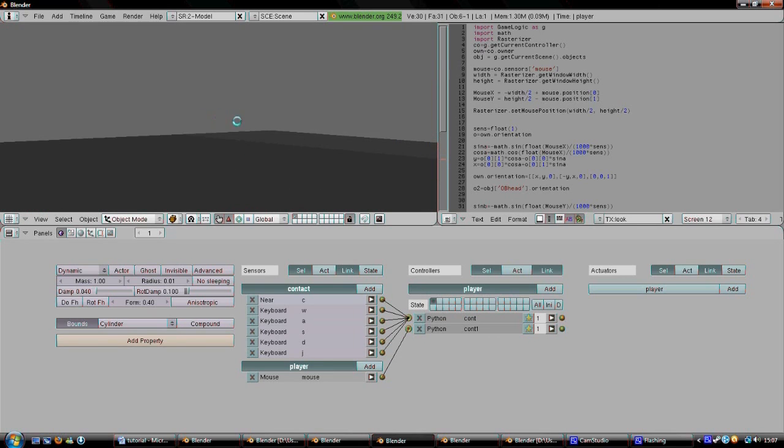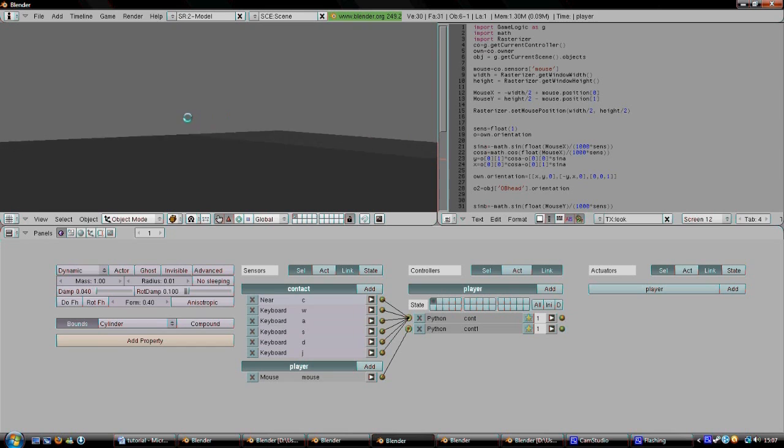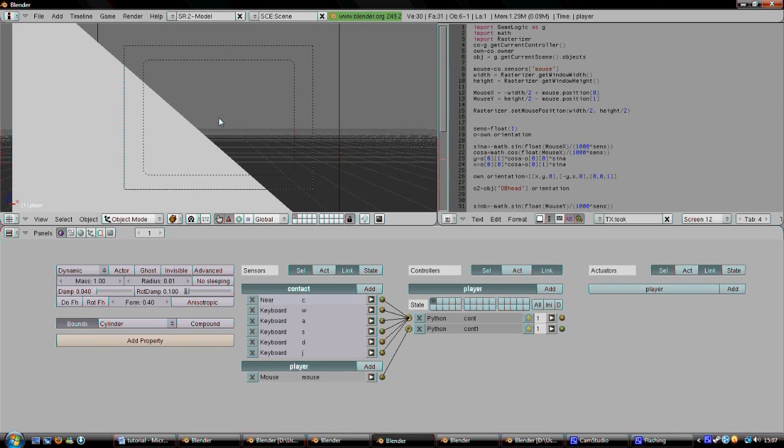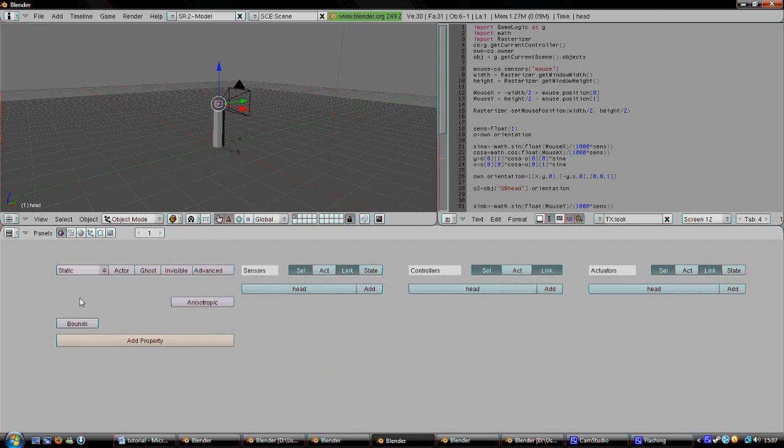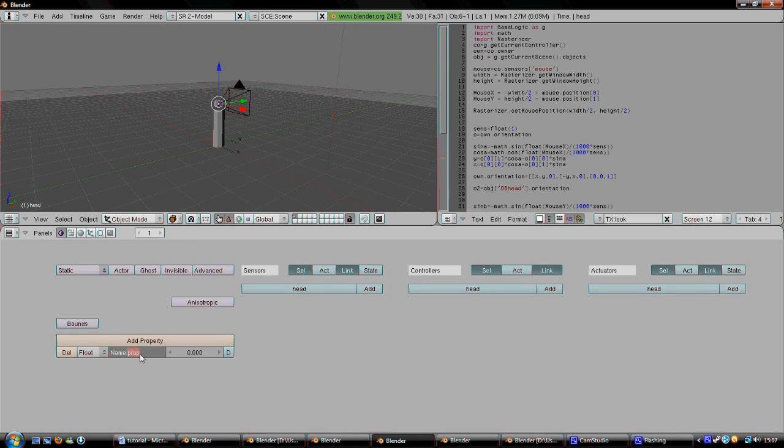Here I failed again, Bob can't look up and down yet. I forgot we need to add a property under head called tilt. This property has to be a float property. And now it works. Yay!